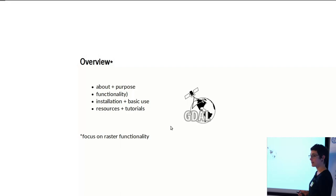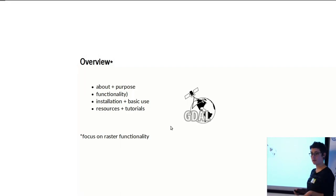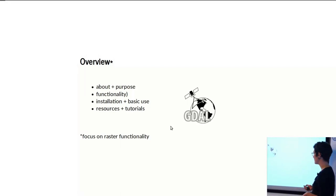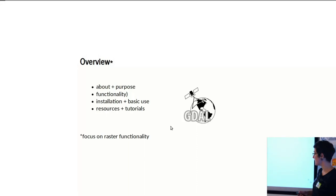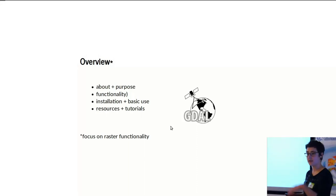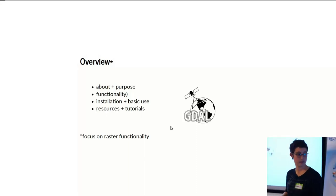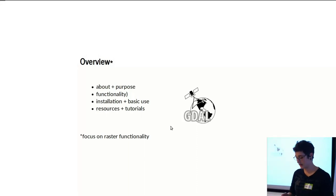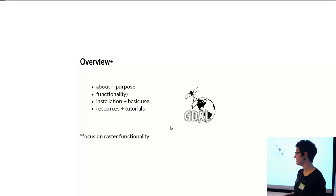A little bit about how to install it, either for the command line or Python, a little bit about basic use, and then some other resources and tutorials that already exist that I can recommend.